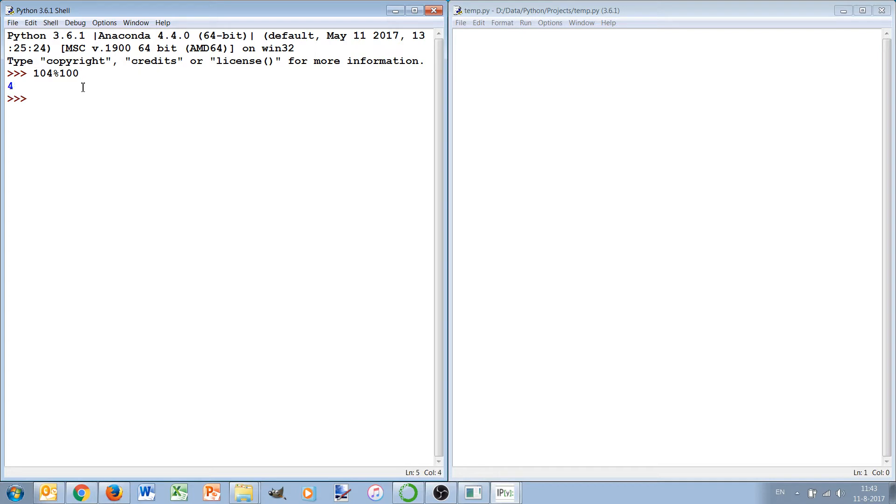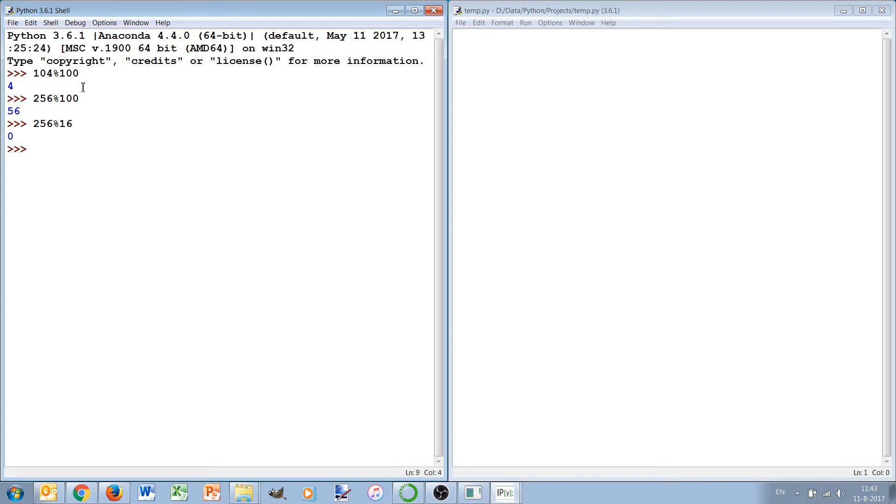In this case it's 4. 256 modulo 100 is 56. 256 modulo 16 is 0 because 16 is a divisor of 256.